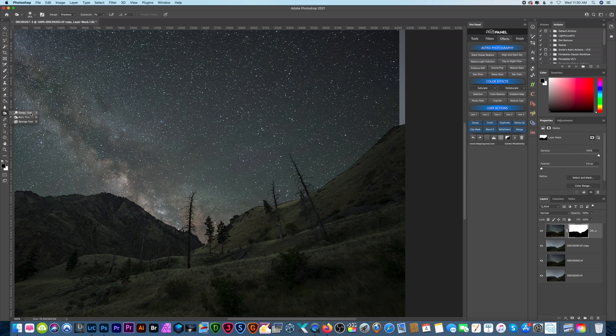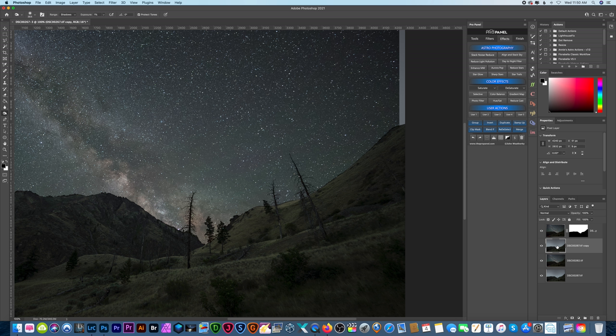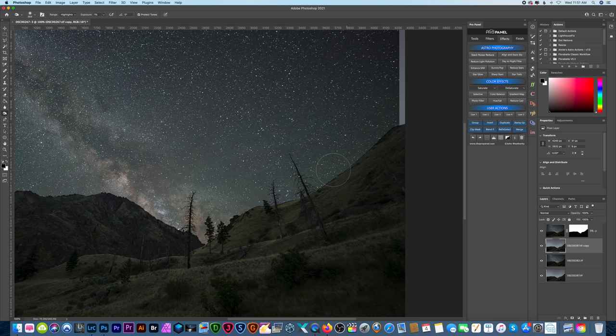Alright, so now what we want to do is go to our burn tool because we have some areas that are a little bright on this hill and so the blending might look a little bit off because of the lighting. Clicking on the bottom layer which is our foreground layer, we want to darken that up. So let's darken up the shadows as well as our highlights and mid-tones.